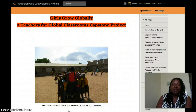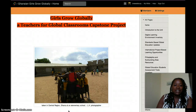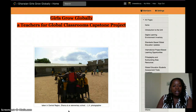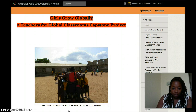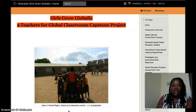Good day, everyone. I'd just like to take you through the steps in navigating my wikispace site, Ghanaian Girls Grow Globally.